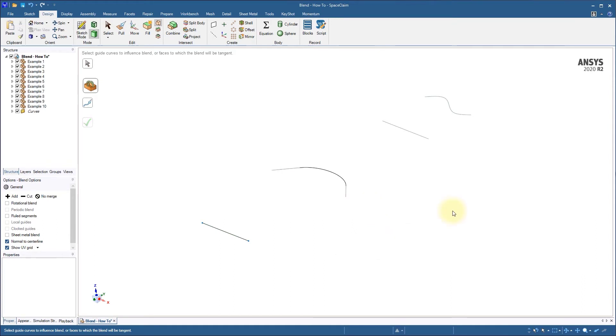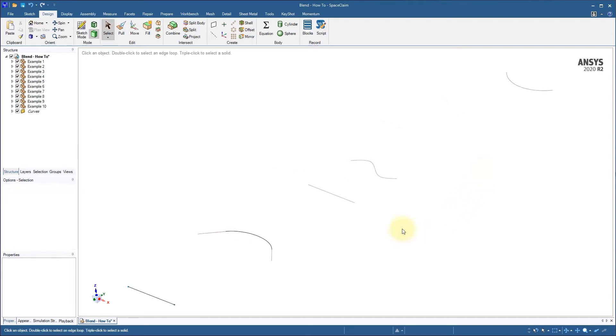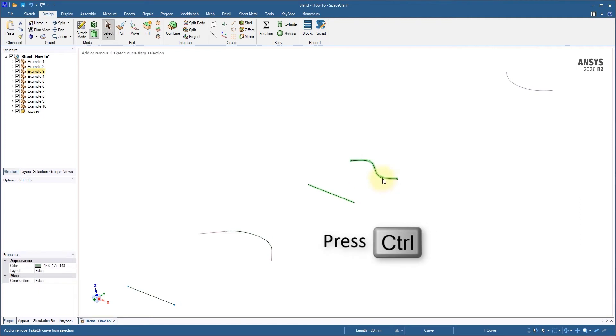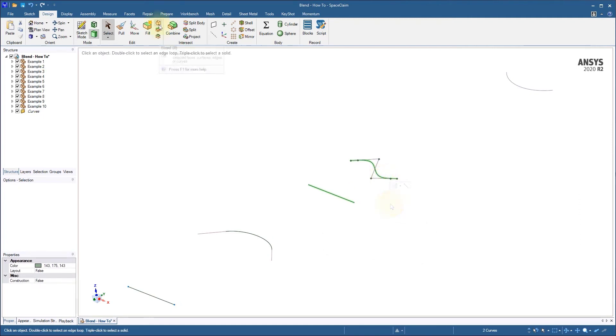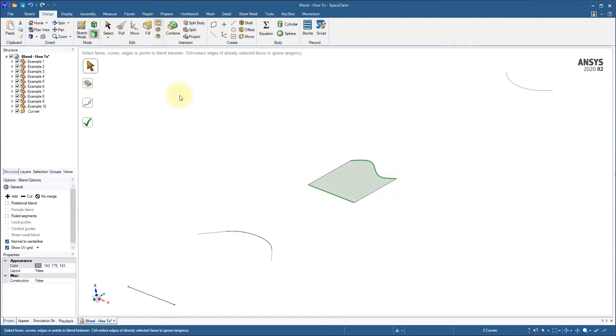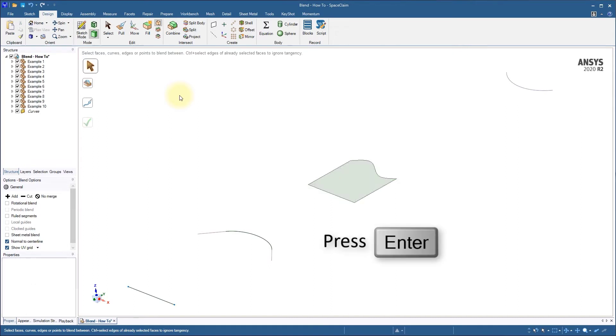We've just covered the general workflow for the blend tool, but you can also work in a slightly faster way. If we start by holding CTRL and selecting these two curves, and then start the blend tool, our preview appears immediately. From there, we just have to press ENTER to accept the result.